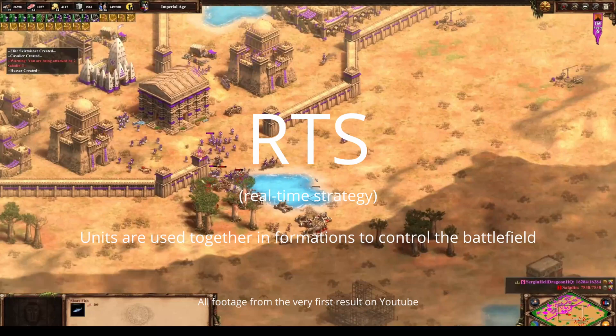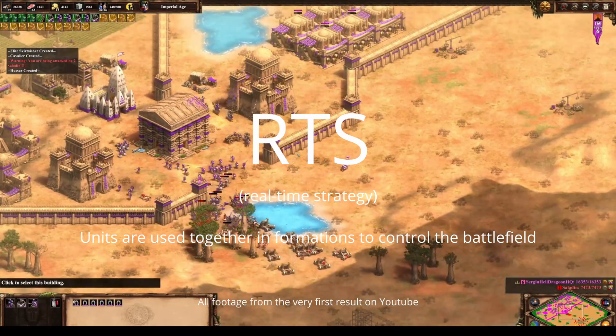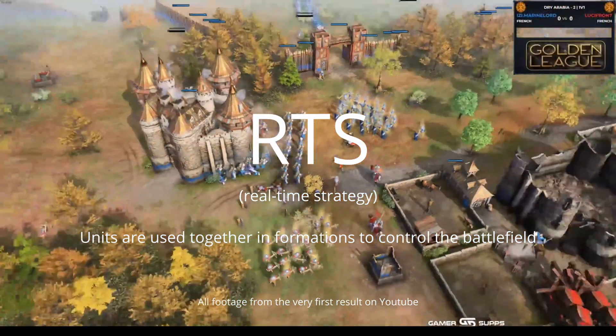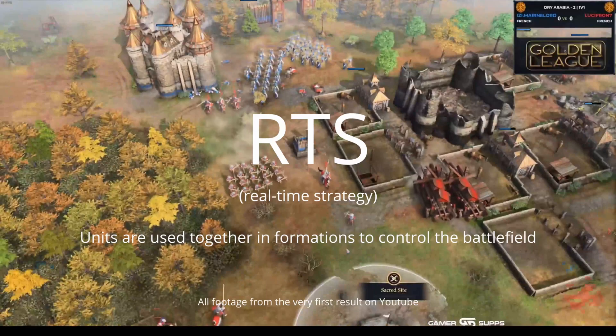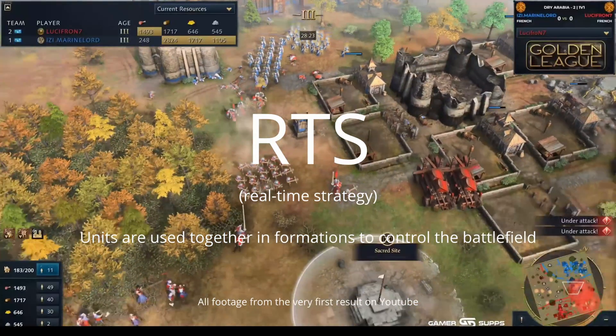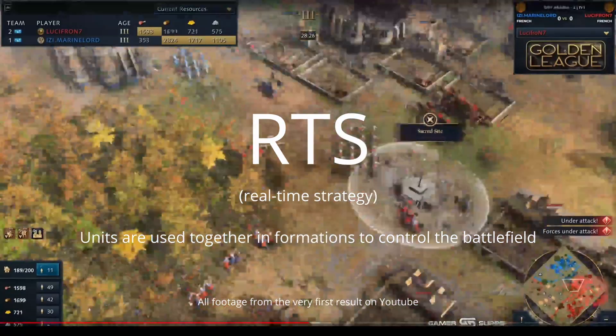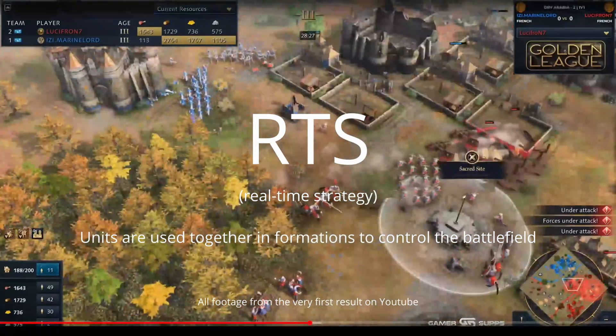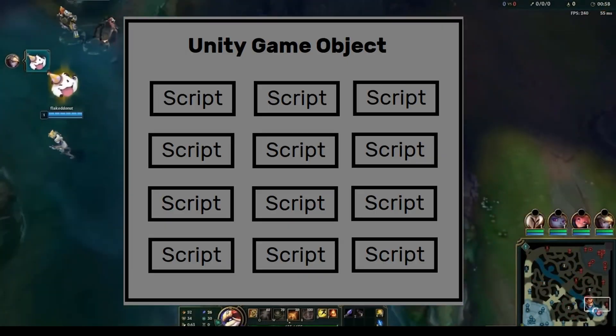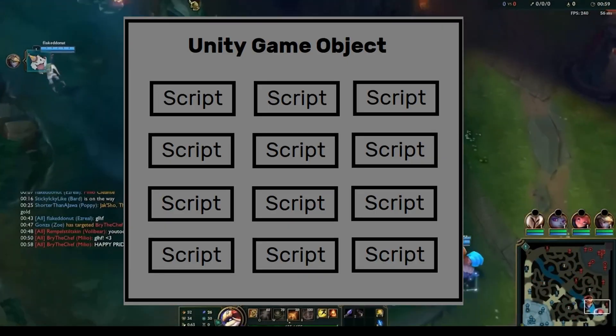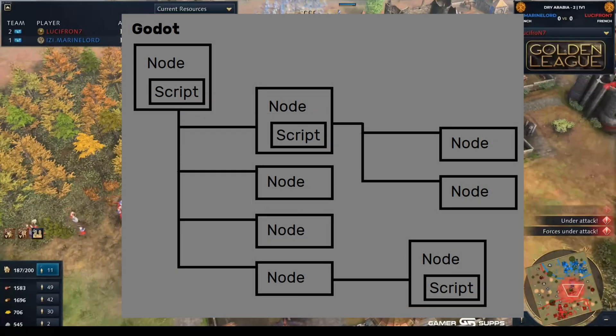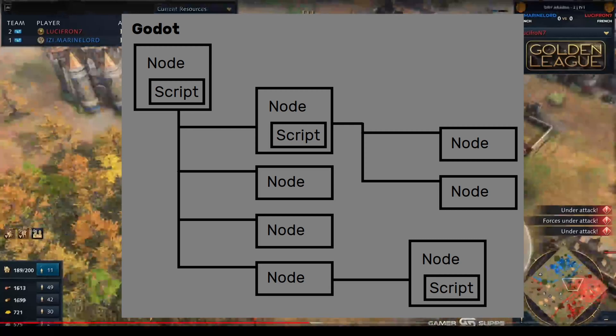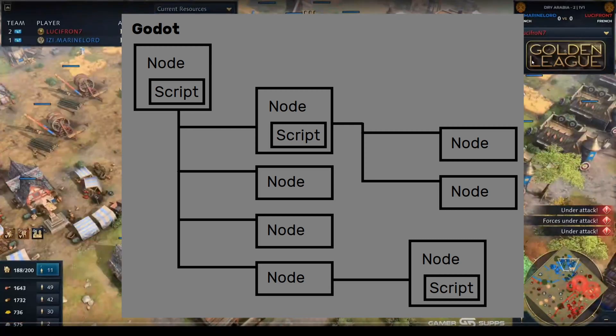Godot on the other hand is kind of like a real-time strategy. You don't have these super powerful nodes with a whole bunch of scripts attached, but you do have these formations of nodes that you put together and these do a lot of the work for you. So in Unity you have this one big node with a lot of scripts, and in Godot you have a bunch of nodes together each with their own scripts.